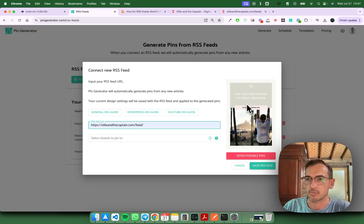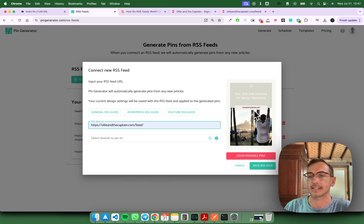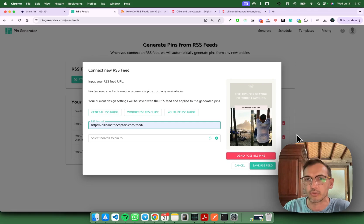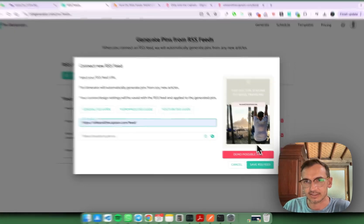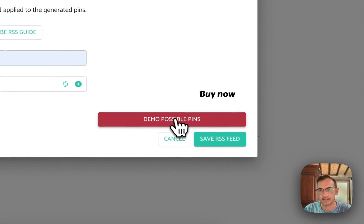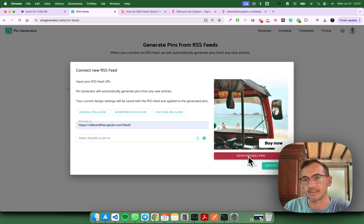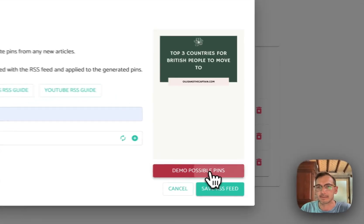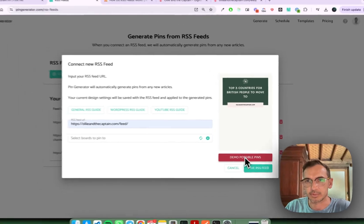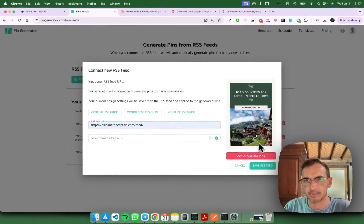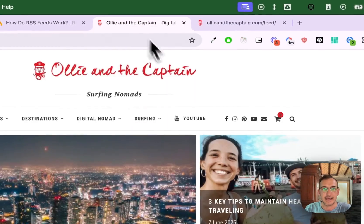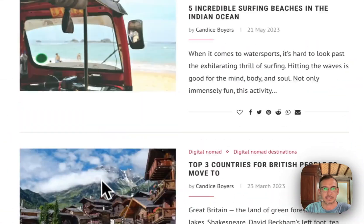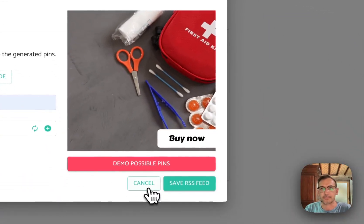Now you might ask yourself what design settings are used for these pins. Well it's basically the design settings that are set up currently in pin generator for you. In this case you can see it's got some of the blog posts that we have and then some random templates I've just set up. You can see it's using the images and the text from ollieandthecaptain.com. So that is just a little demo of what's going to come through.